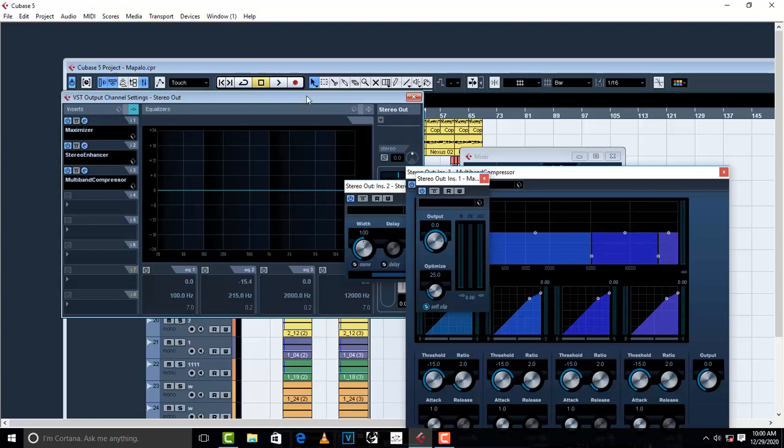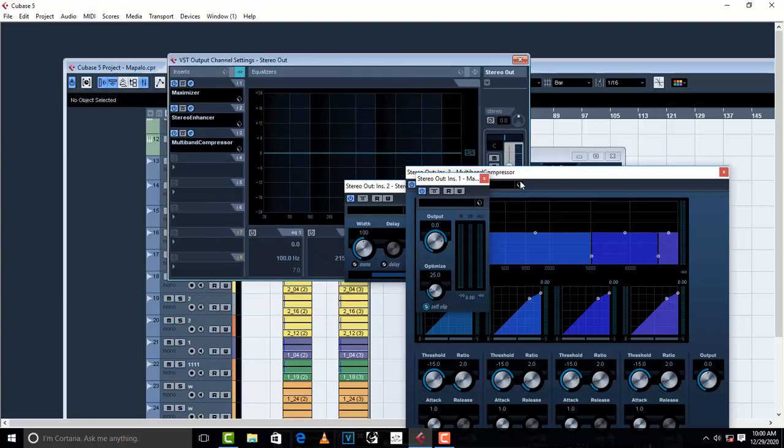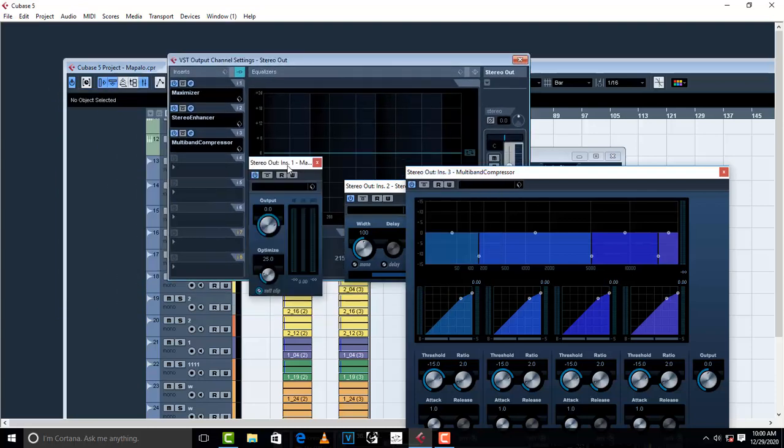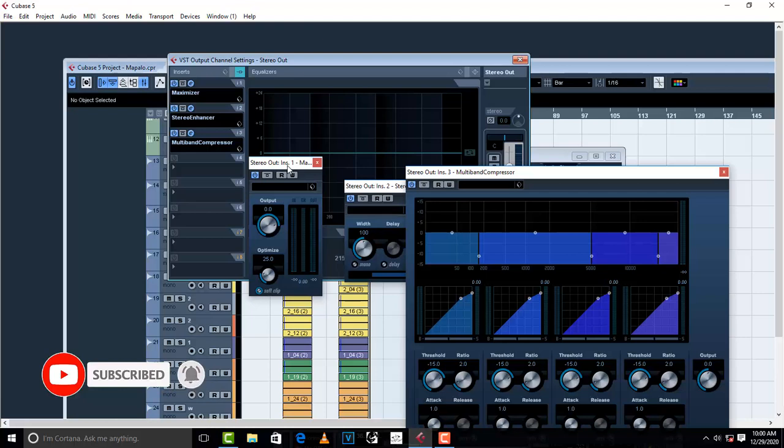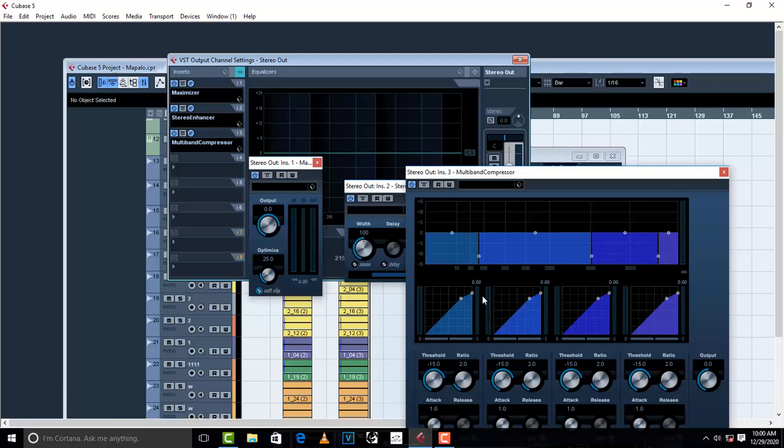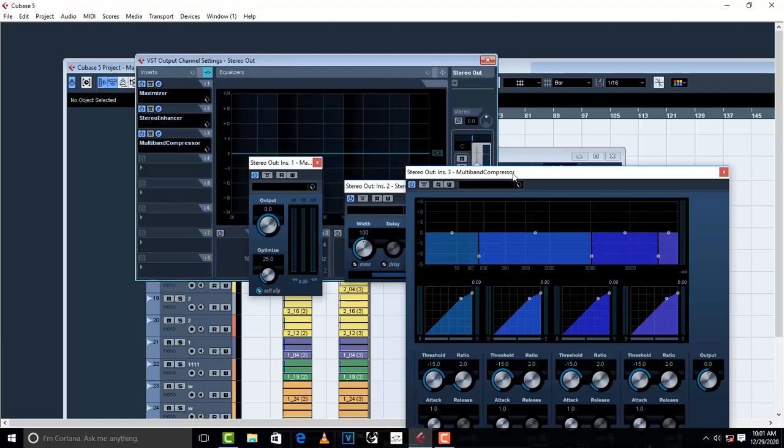So let's start. The first thing that you need to understand is what is mastering. So mastering is the term most commonly used to refer to the process of taking an audio mix and preparing it for distribution. That is when you want to distribute your audio, you want to prepare it for radio play, for distribution, for iTunes, for Spotify, and for YouTube. Basically, this is what mastering is.